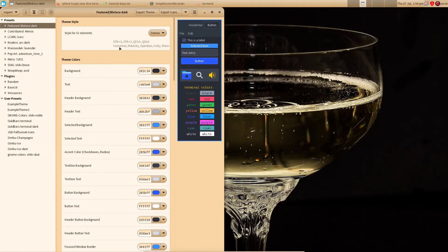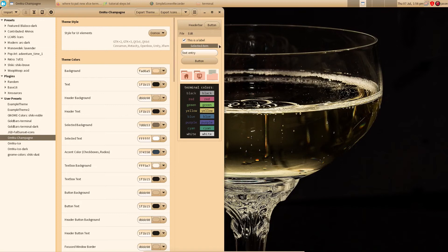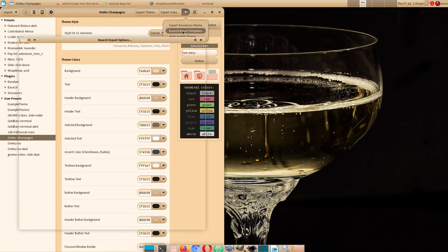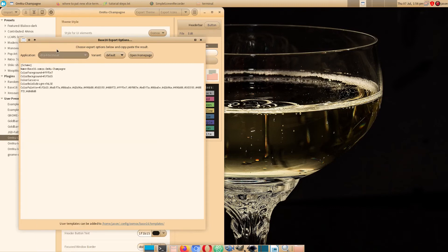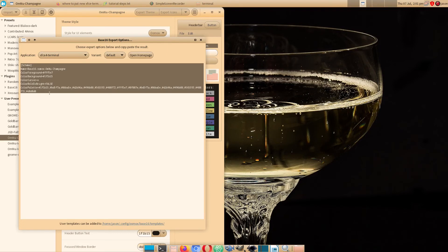We want to go back into Oomox to grab the Base16 code for XFCE4 terminal. The next steps are to copy the code, create a file inside colorschemes named omnichampagne.theme, and paste the code into that file.